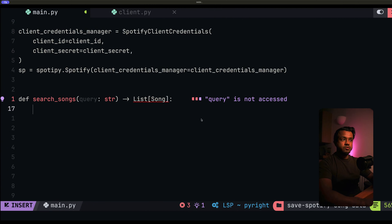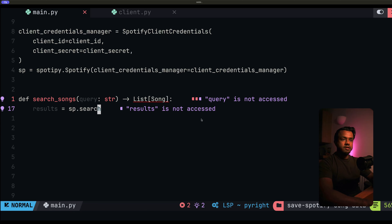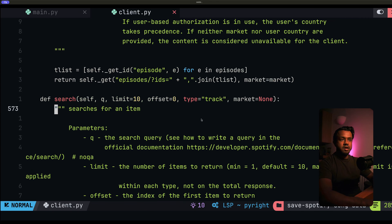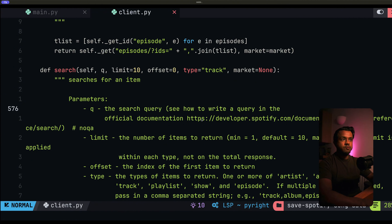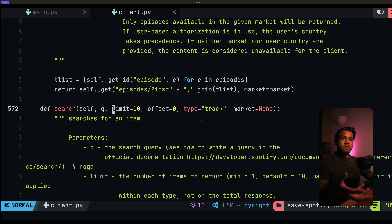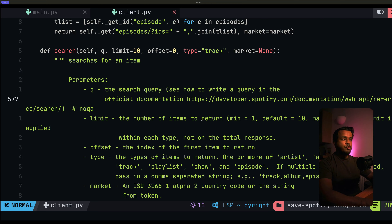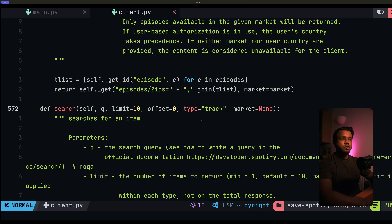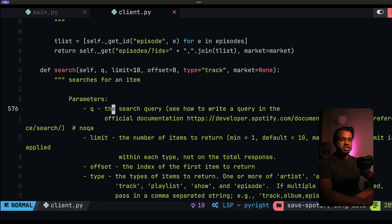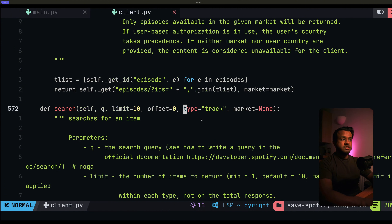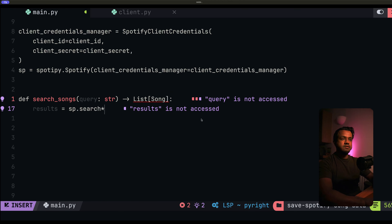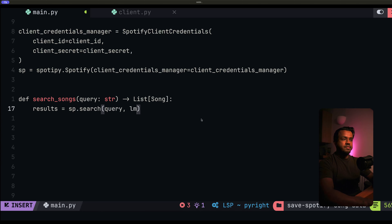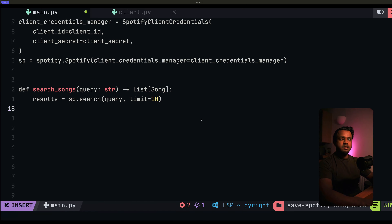Let's write the code that's actually going to search for songs. I'll create a results variable and set it equal to sp.search. The way the search method works is you pass in the query — what you're searching for — and then the limit, which is the number of songs returned, defaulting to 10 with a maximum of 50. You can implement pagination for more results. And then you specify the type of search; by default it's track, but you can also search for albums and playlists. We'll pass in the query and set limit to 10.